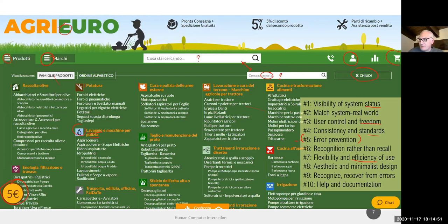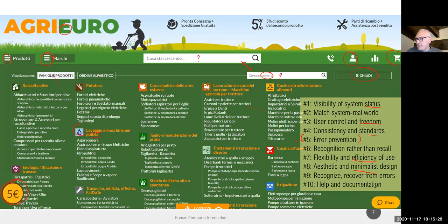The minimalist design principle — heuristic eight — is totally absent; they're stuffing everything onto the page. The aesthetics aren't terrible, but there's too much content. For help and documentation, I only see a chat line that may offer help, and a contact form, but no real documentation. Overall, the heaviest violations are heuristics eight, one, and four — minimalist design, visibility of system status, and consistency and standards.